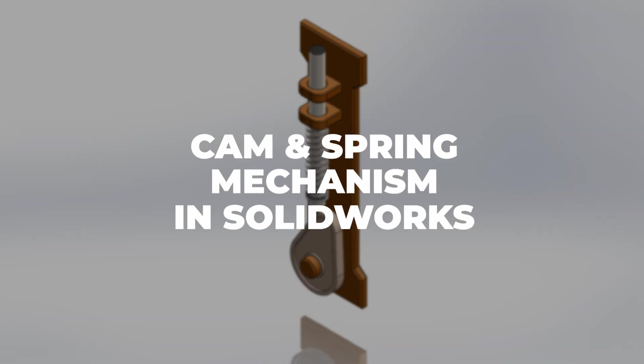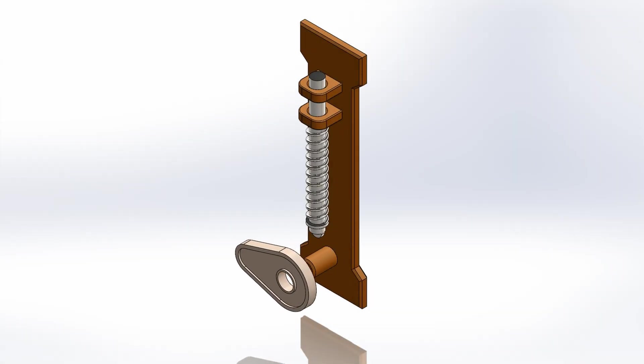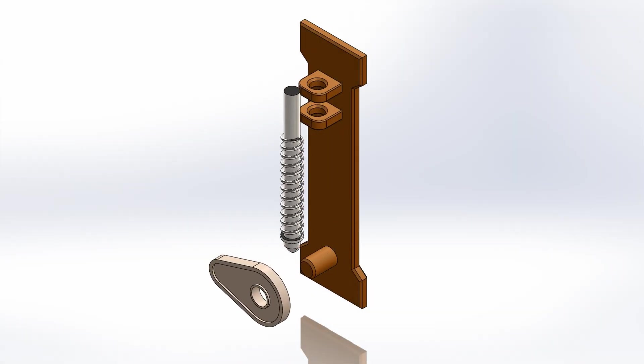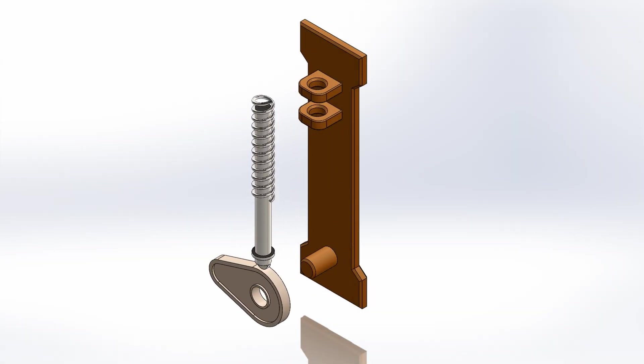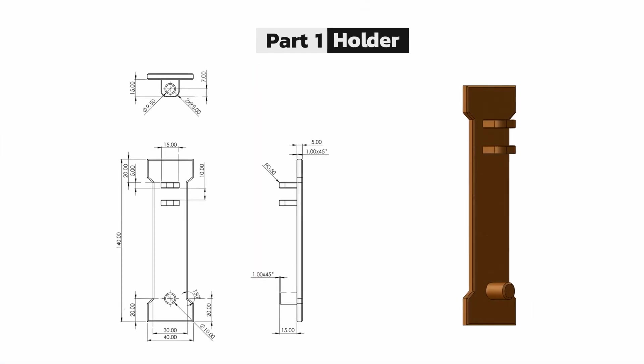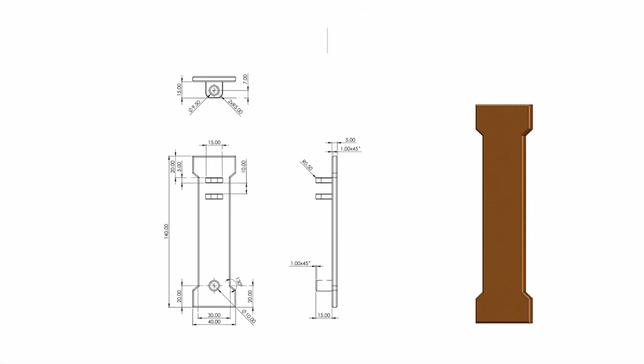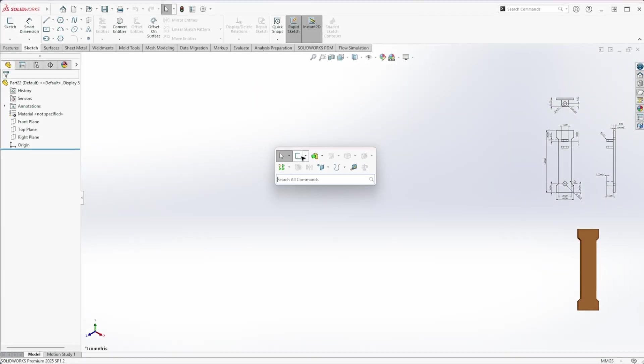Hey everyone! In this video, I'll show you how to design and assemble a complete cam and spring mechanism in SOLIDWORKS. So, let's get started. Let's begin with the first part, the holder.